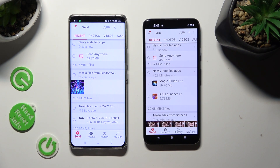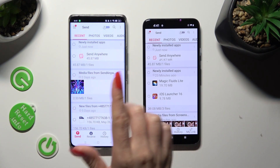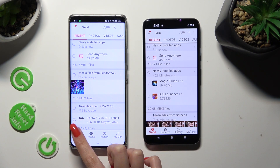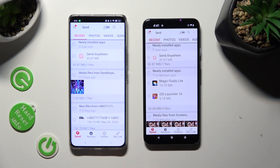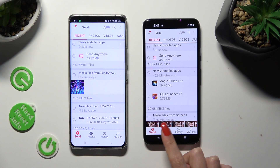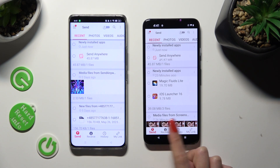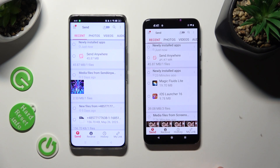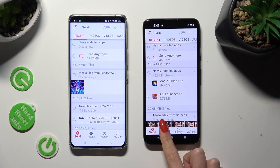Finally, click on 'Send' at the bottom left corner of this Android smartphone, and 'Receive' next to Send at the bottom of the Android 13 device.